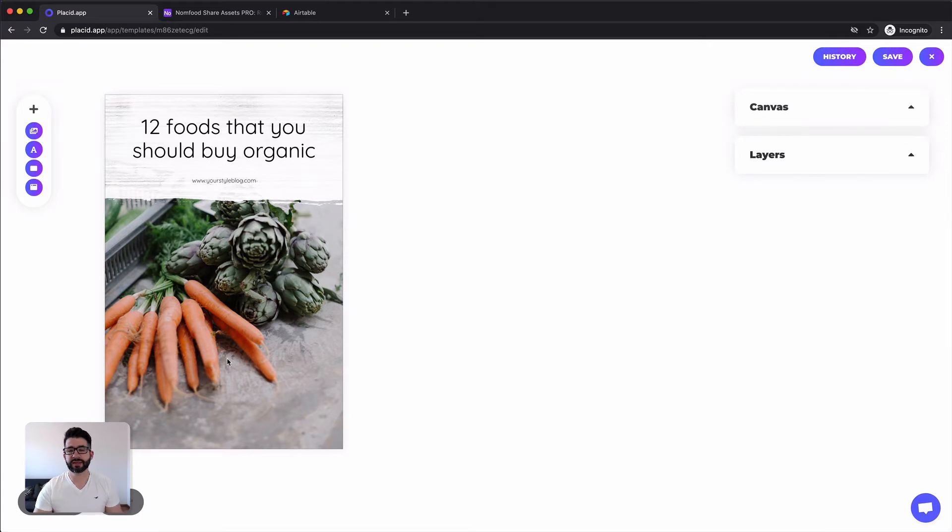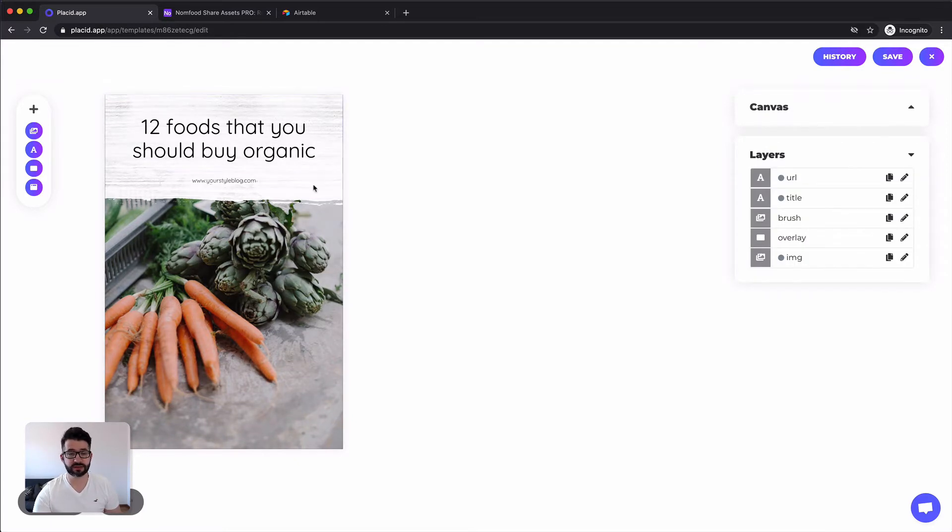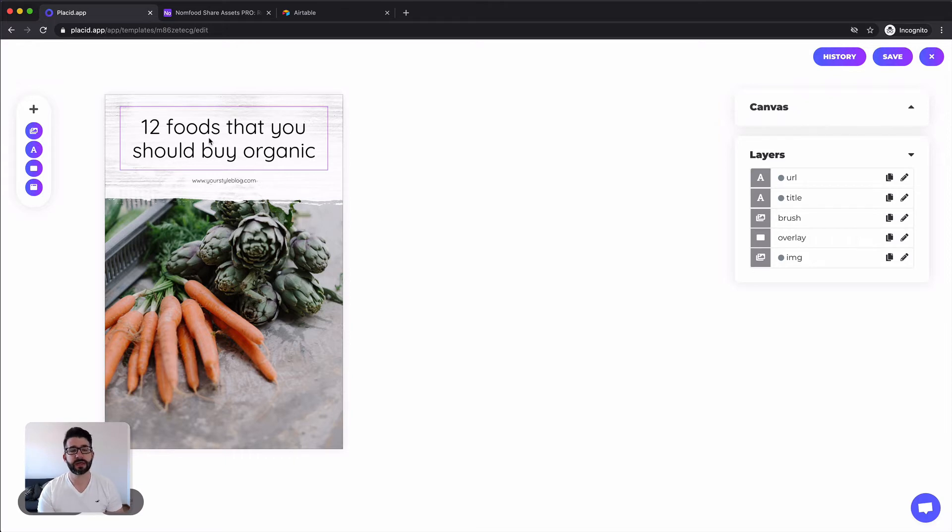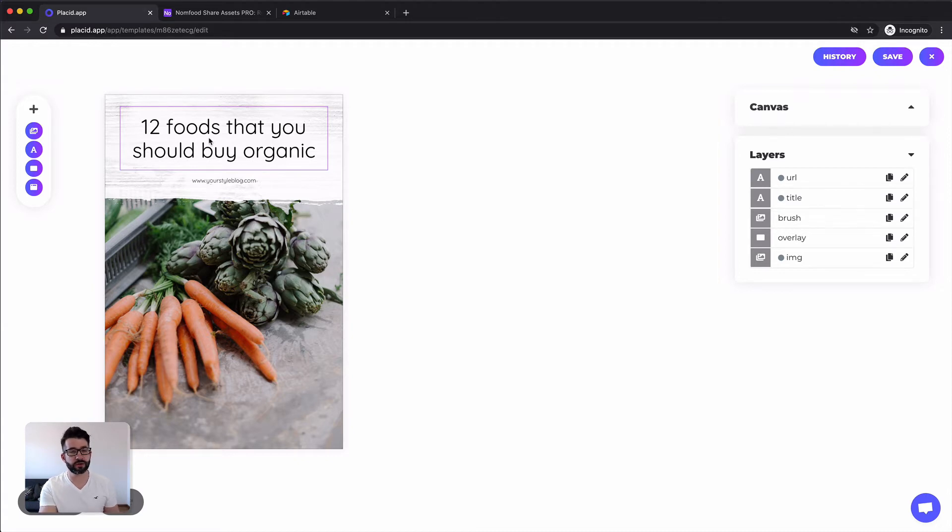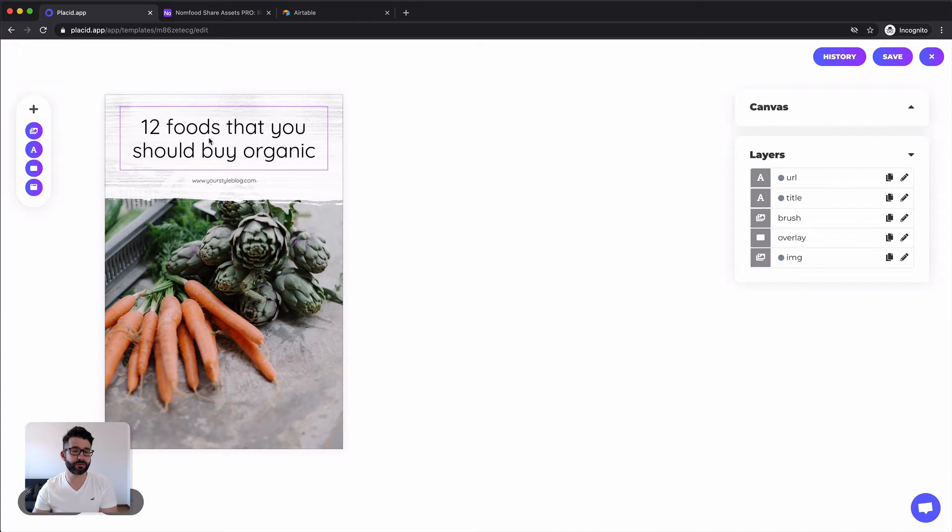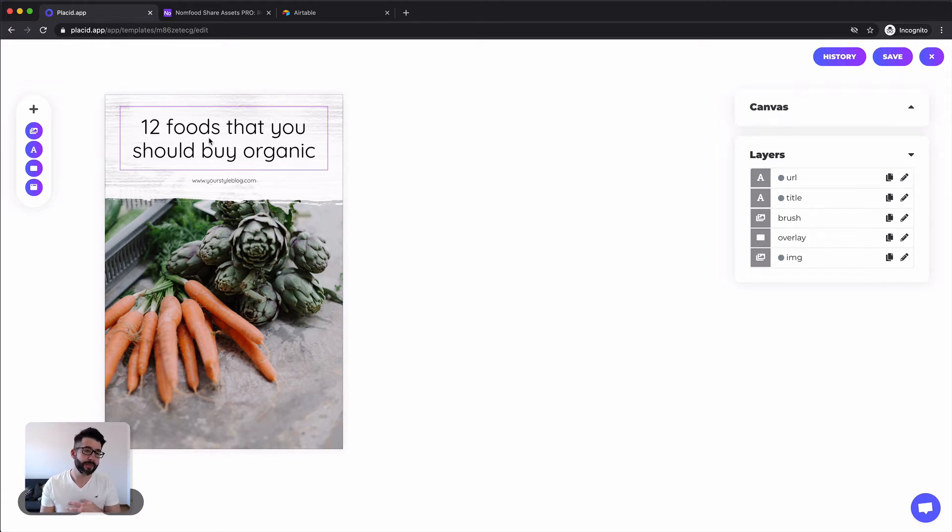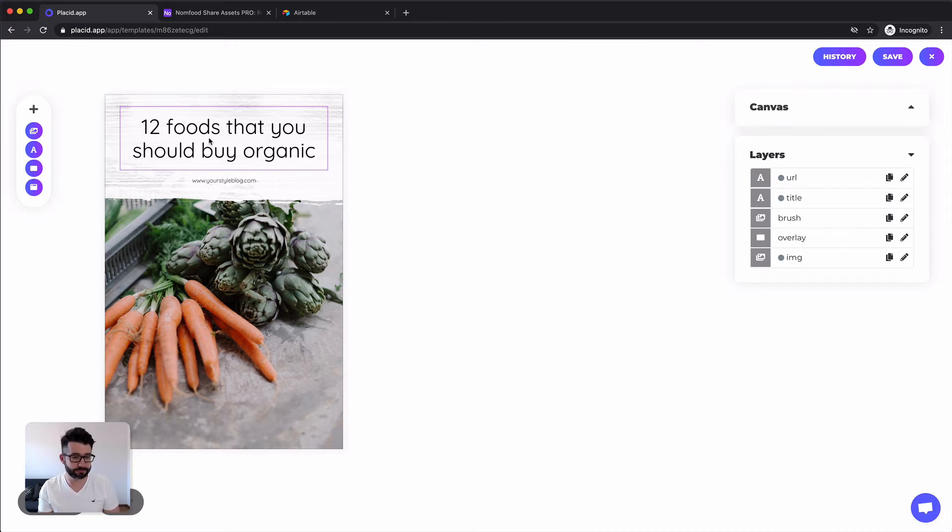You can think of a Placid template as a Photoshop template where it consists of different layers, images, texts, just rectangles, shapes, browser frames. And by the end of this tutorial Placid should be able to take data out of your Airtable, fill it into a template and then create this image for you to save it back into your Airtable. This is the basic flow, so you can easily create dozens of images off of one template or multiple images just off of one record in your Airtable.